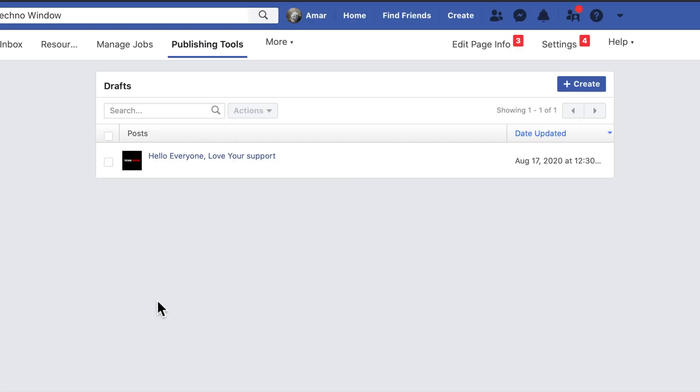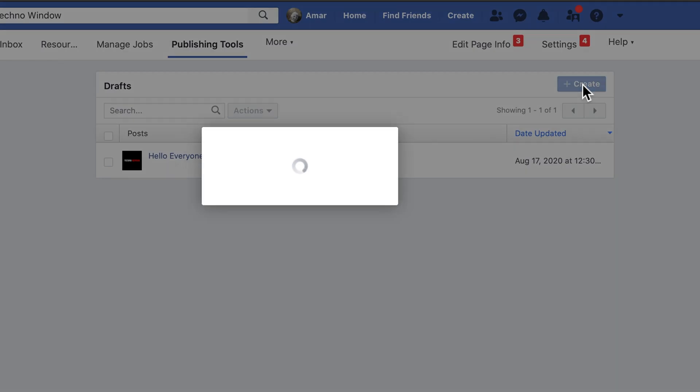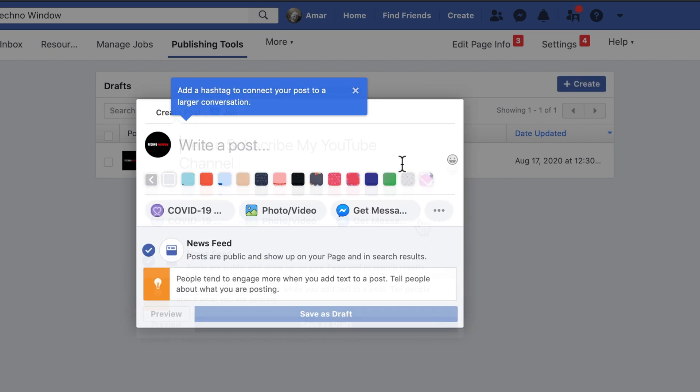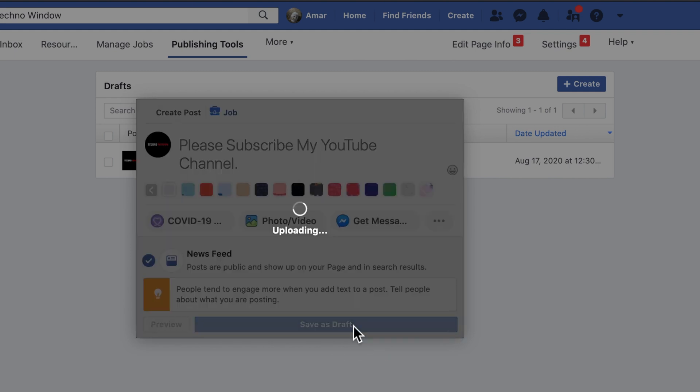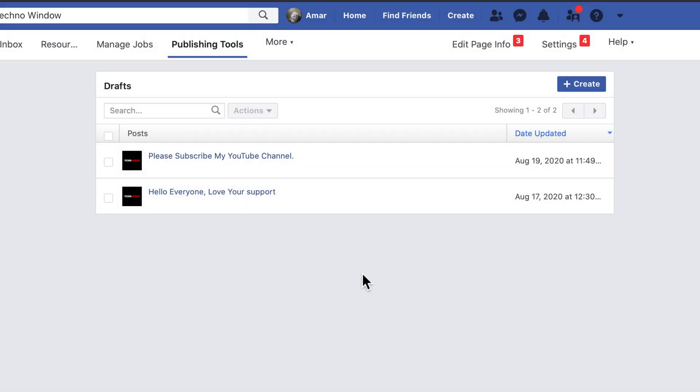Now you can create Drafts. Click Create button from top right. Type something and create your post. Click Save as Draft. Draft created and saved. Similarly you can create more drafts.